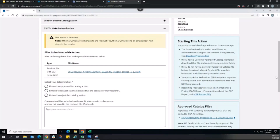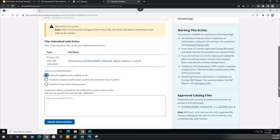Or the CSCO can intend to reject, which indicates the CSCO will reject the modification in FSS Online, which will then automatically update the FCP action status to rejected and end the workflow. In the case of rejection, the vendor would need to initiate a new baseline products action in FCP. Additionally, for any determination path, the CSCO can input a comment, which will be saved to the action and sent to the vendor. Comments will be helpful in the case of clarifications or rejections so that the vendor can better understand the reasoning for the determination. For our training demonstration today, I will select intend to approve for this catalog action and submit.